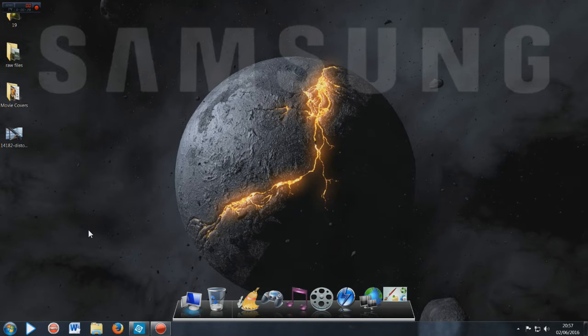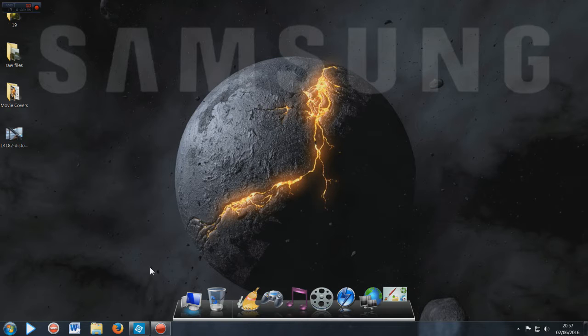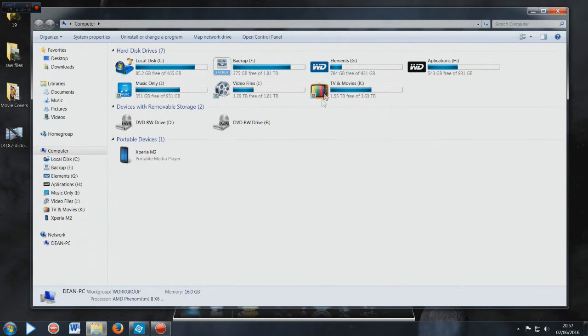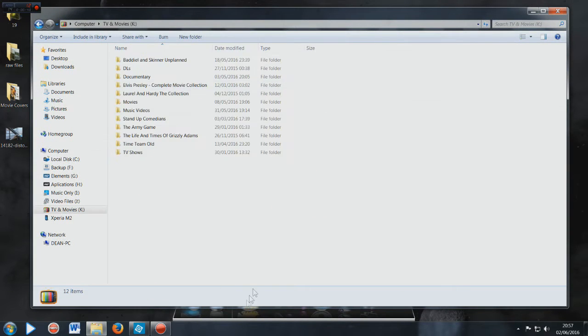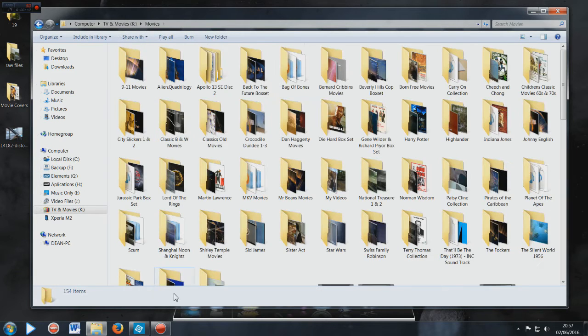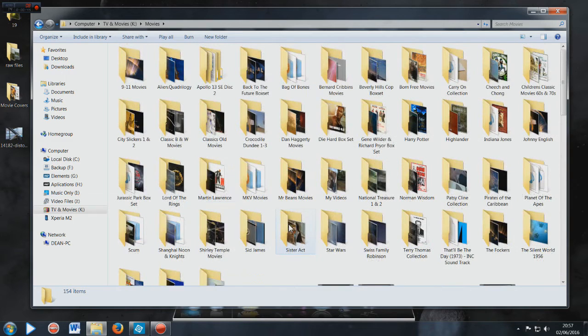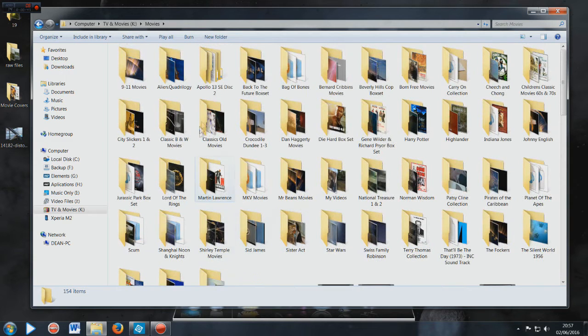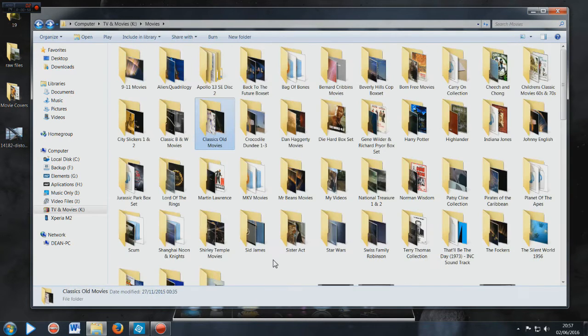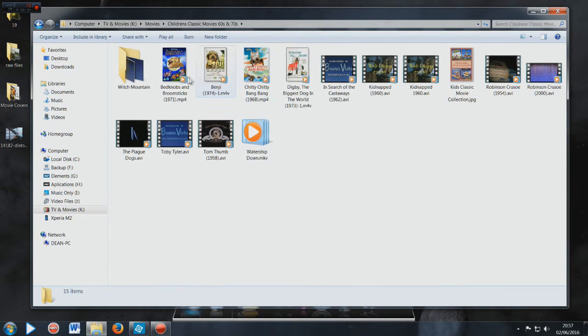He uses iTunes but doesn't want to use it anymore because it's just a pain for him - it overtakes his entire media library. So I showed him how to do it and he's gone away. I'm going to show you too. Let's go to my movies - as you can see I've got an abundance of movies because I am a bit of a film buff.